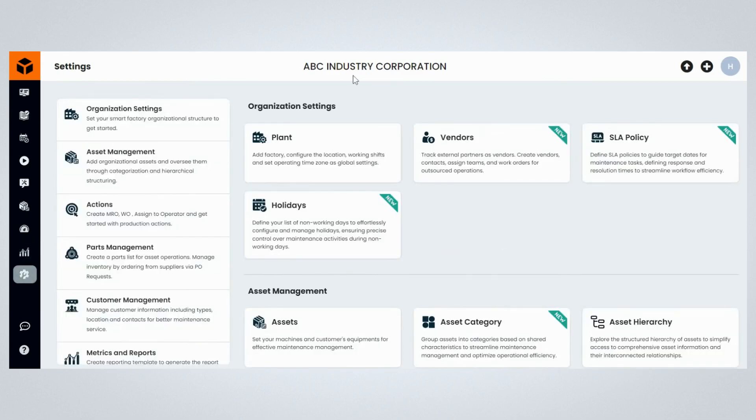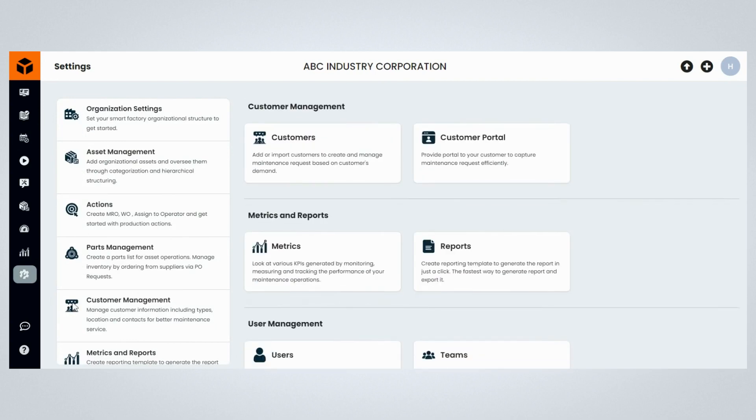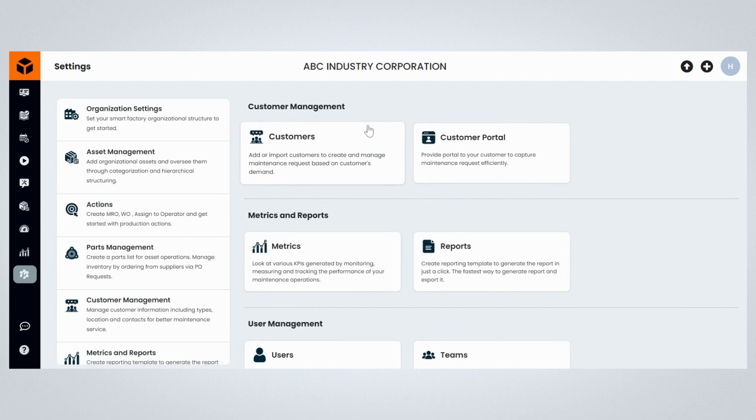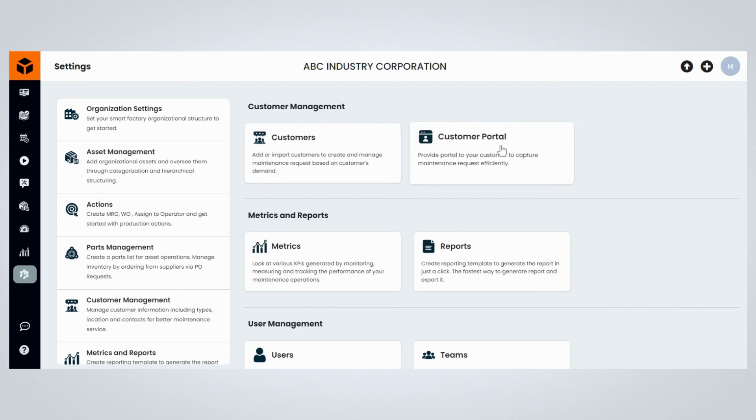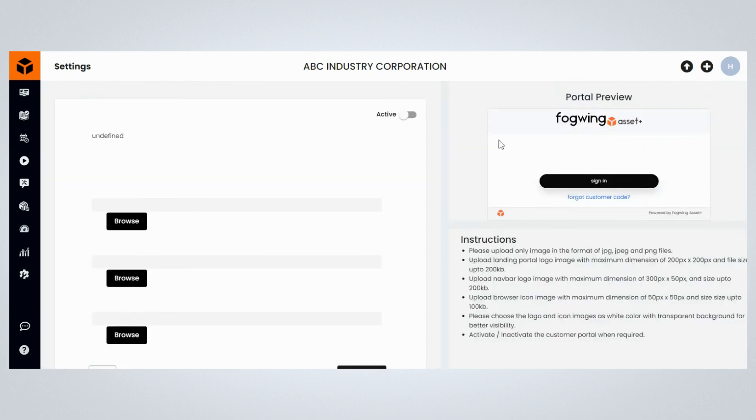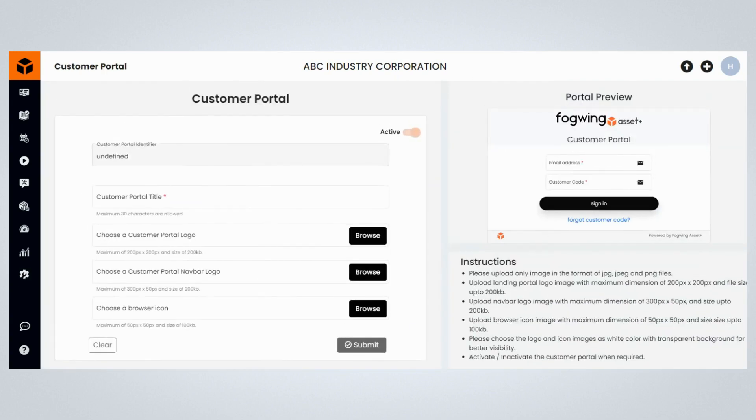Once on the settings page, click on customer management in the navigation bar, and then click on the customer portal section. You will be navigated to the customer portal page. Fill in the required information like customer portal name.